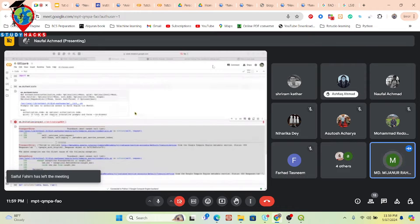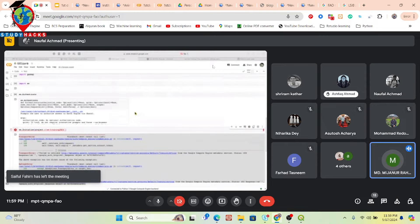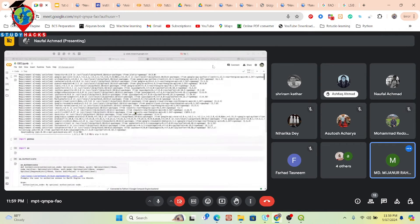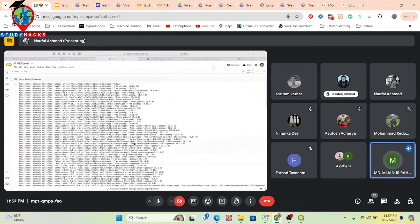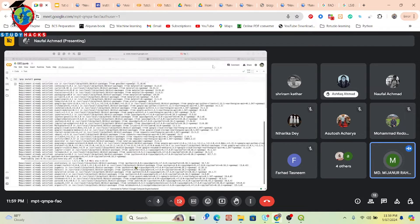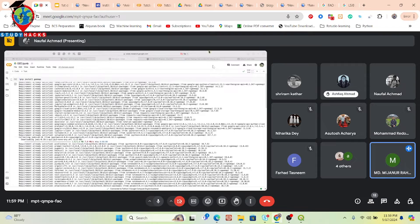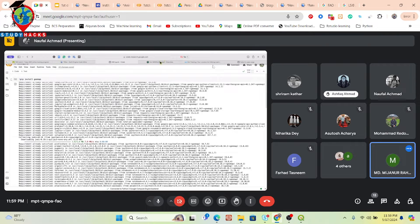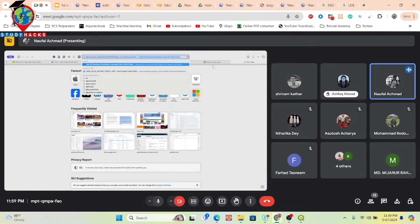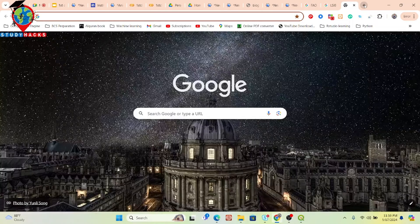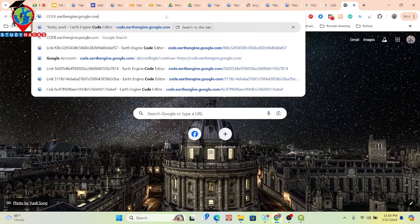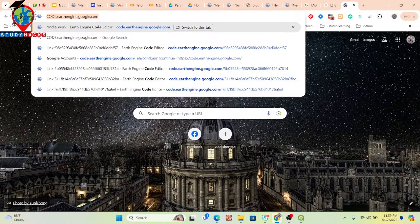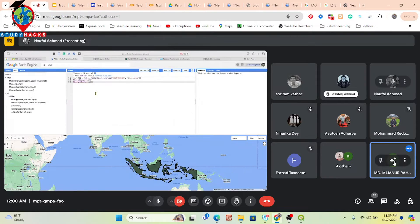Let's go to your code and your JavaScript API code editor. Mainly code.earthengine.google.com - simply go to this link in your browser and then open the code editor. I will send the link. So basically when you go to this link it automatically opens your code editor. Yeah, so now it's open here.